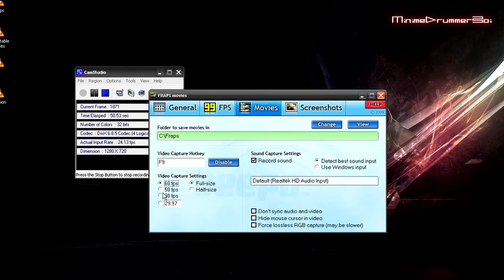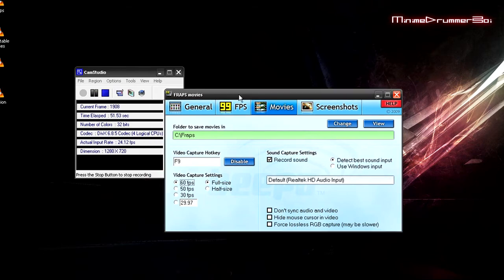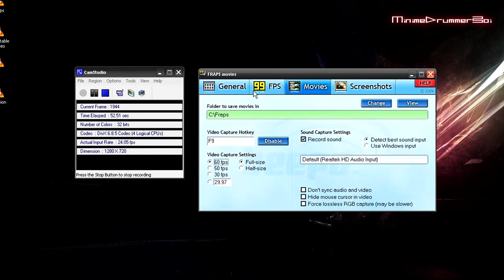But I think YouTube cuts it down by half, about 30 frames per second, I'm not sure. Because when I play it back on YouTube it looks a little slower. But it's fine, the quality is still good.